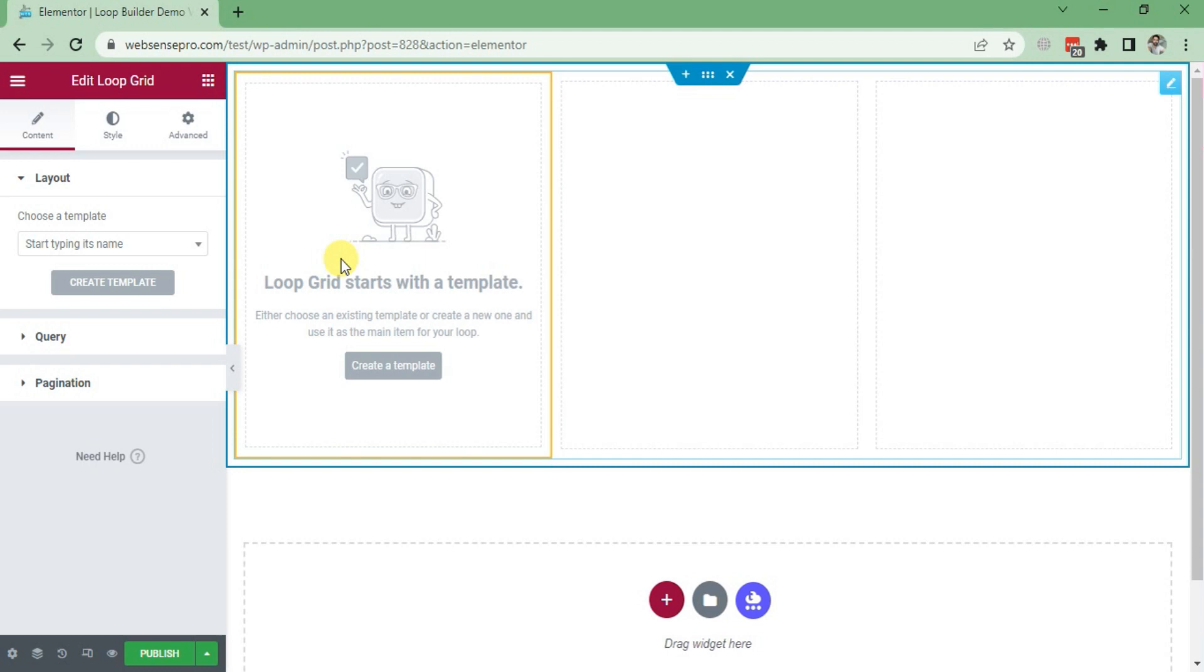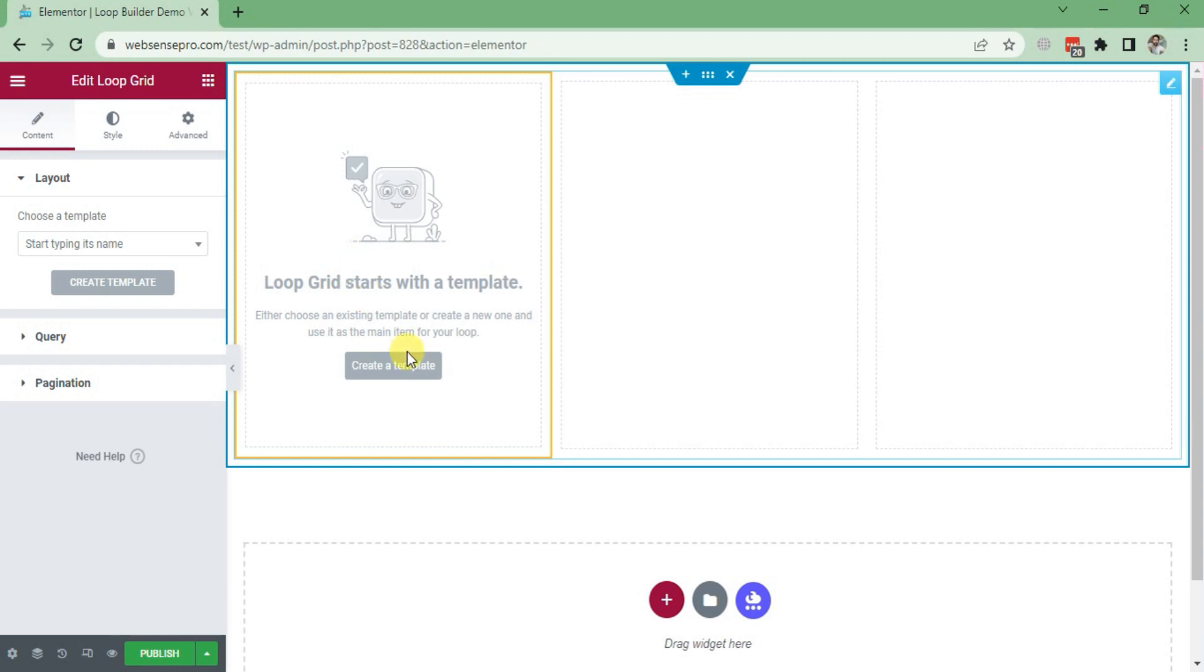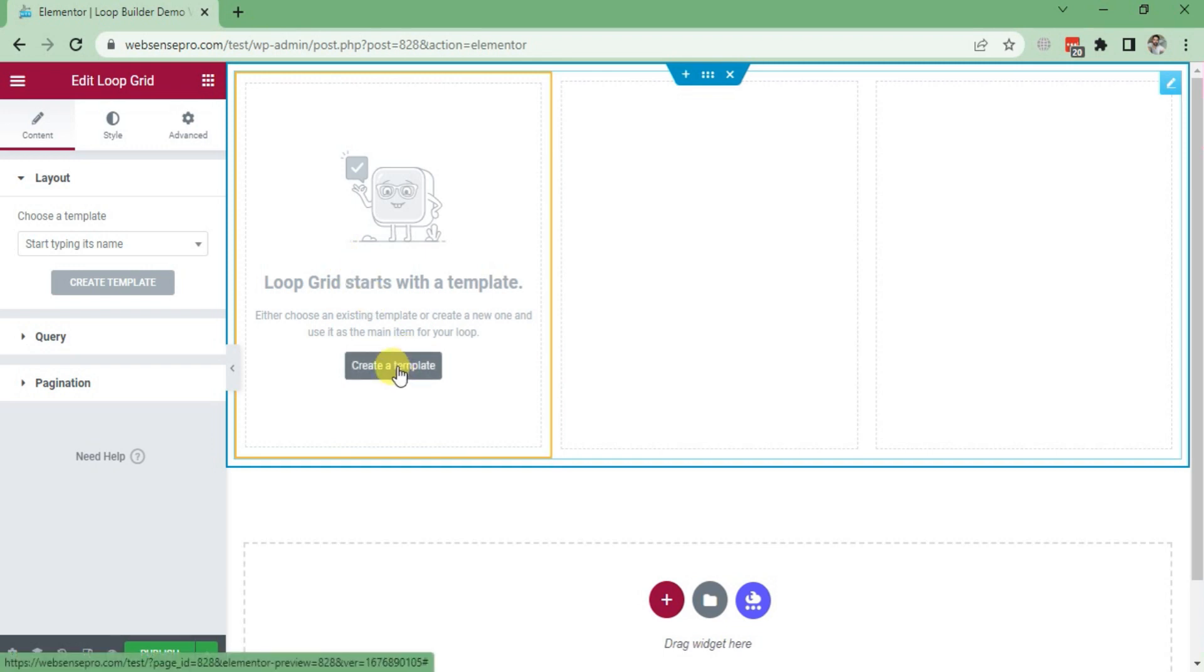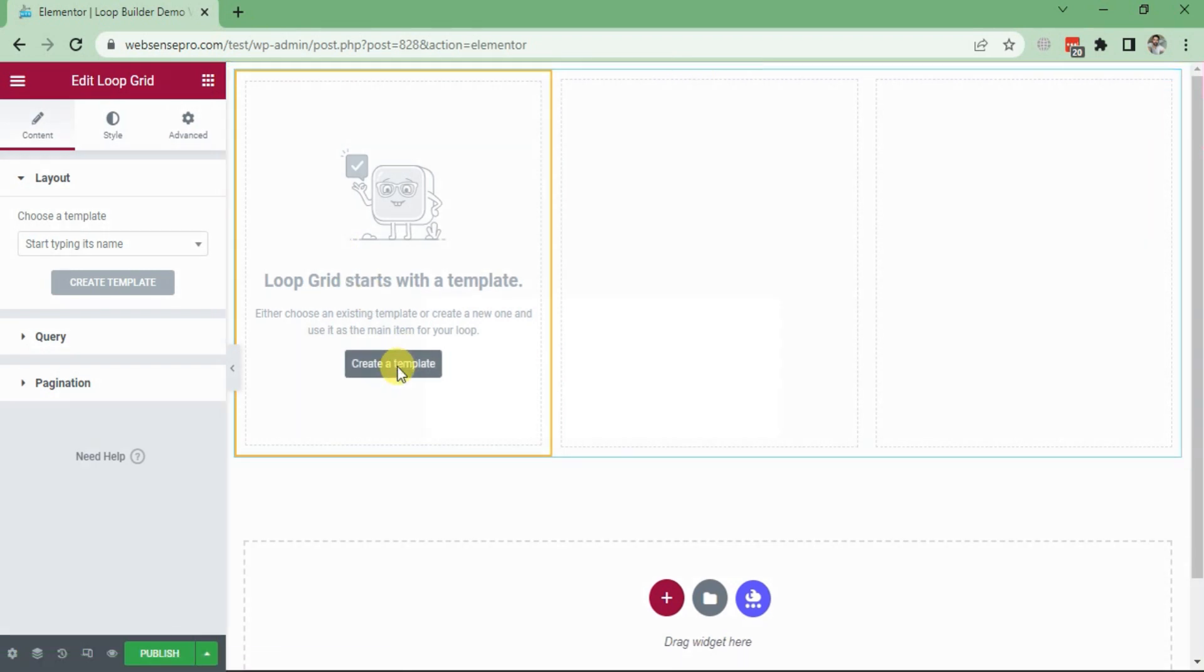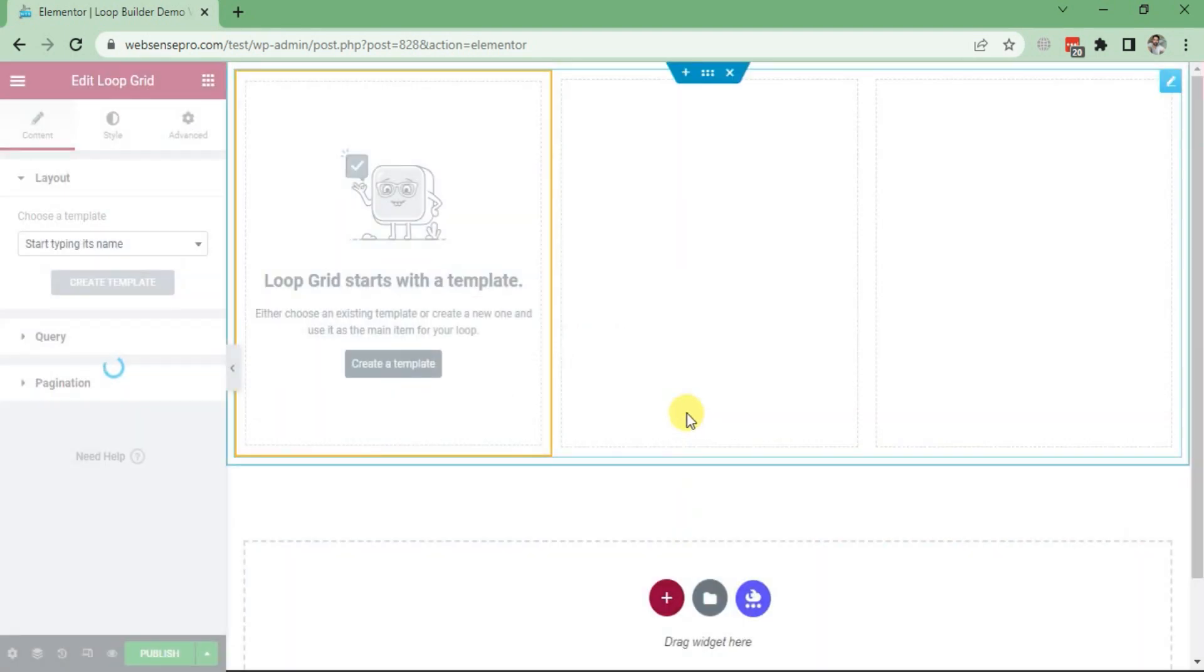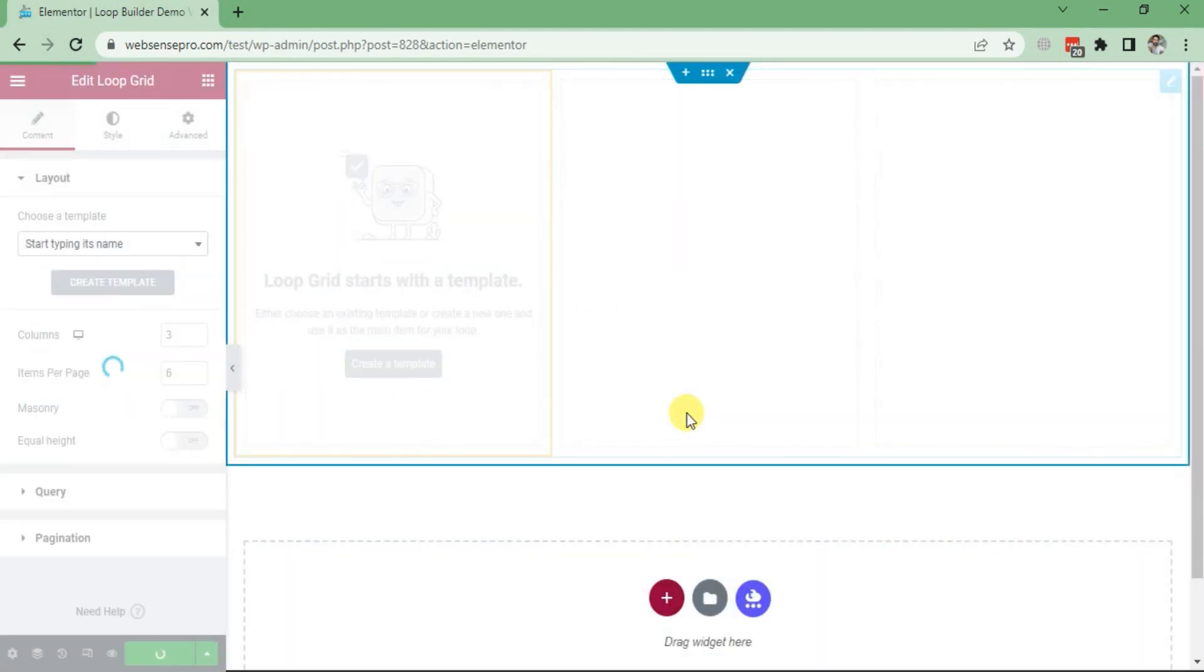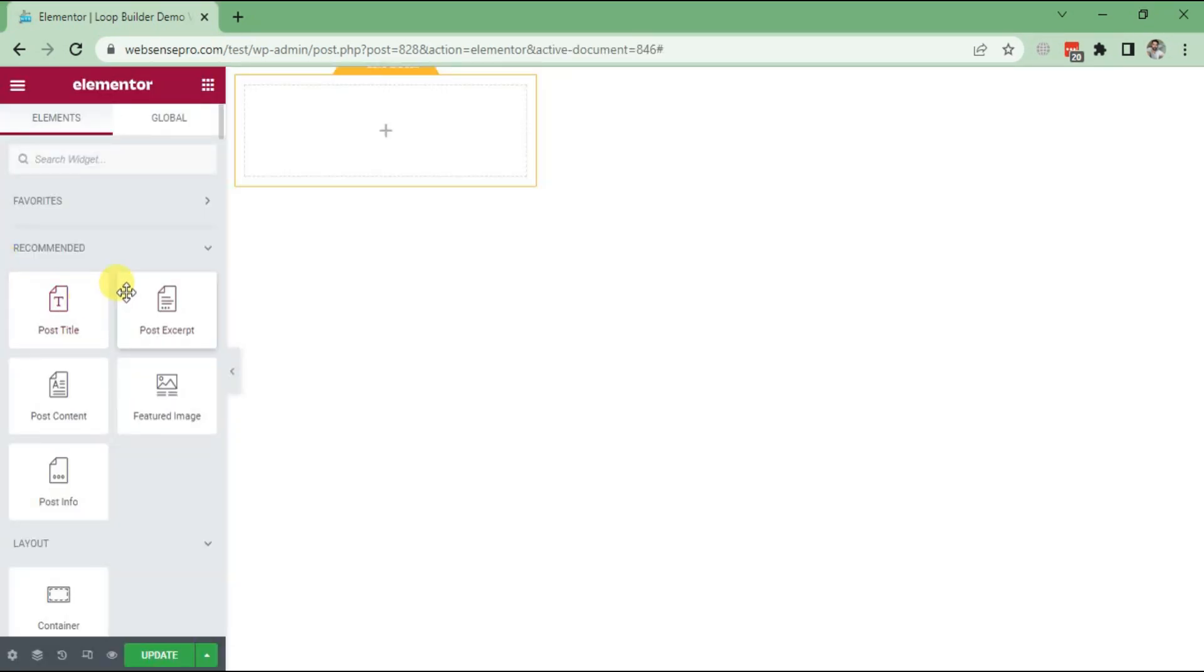There are two options which we can do - either you can choose a template which is already there in Elementor, or you can create one. I'll show you how we can create a template. Click Create a Template here and click Save Changes.